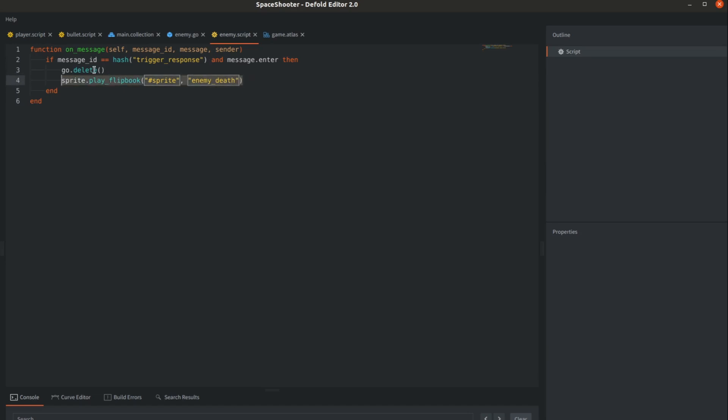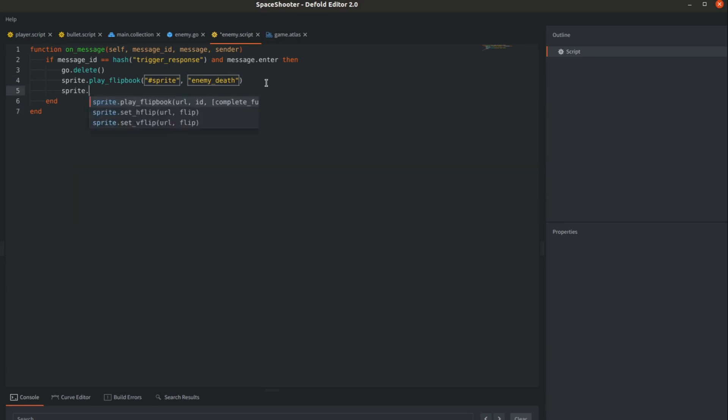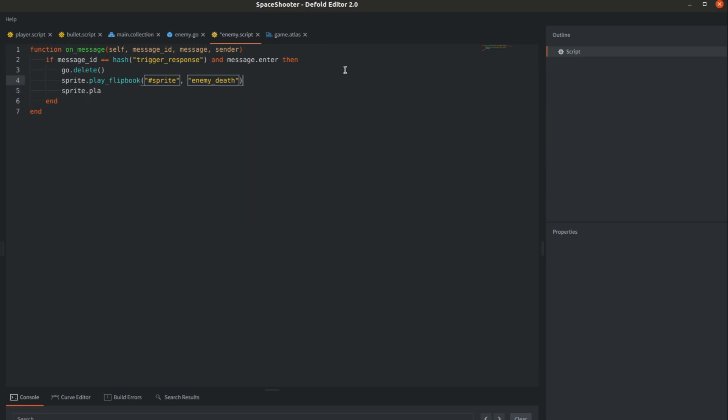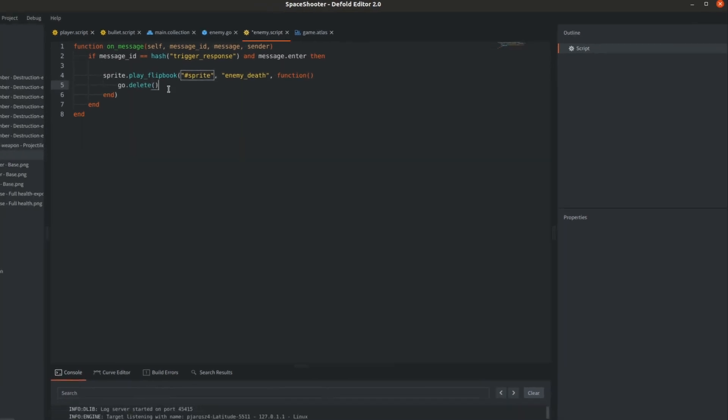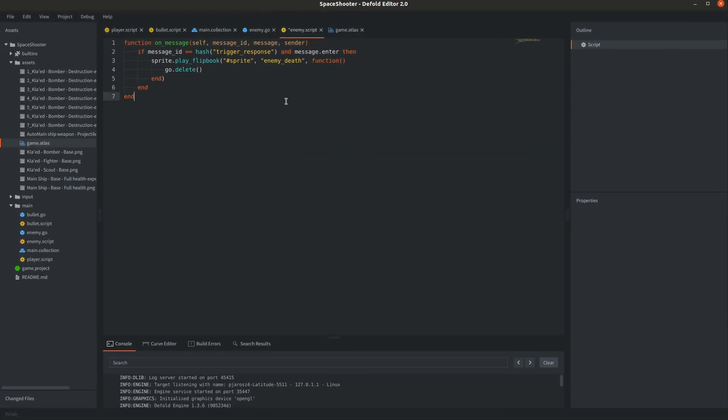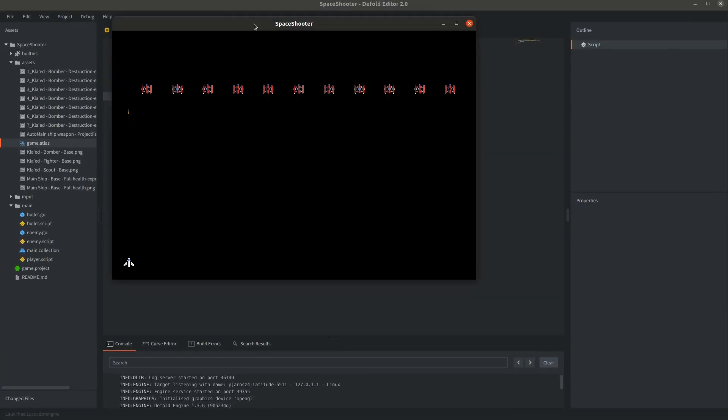But when we start playing animation the object will be deleted immediately. Moreover the sprite.play_flipbook is not a blocking function here so we should delete it after the animation is completed. Here comes a very useful feature of adding a third optional argument which is a callback function triggered when animation is completed. This sensibly only works for playback modes that are playing the animation only once which is our case. So add an anonymous function here and move the go.delete call inside. Check if everything is working in the game.